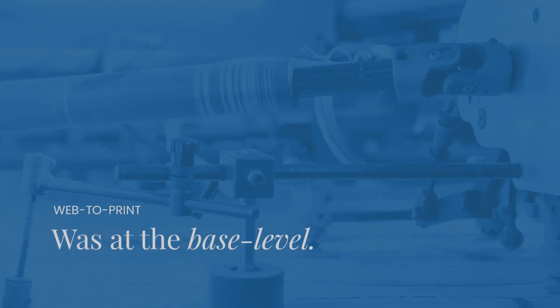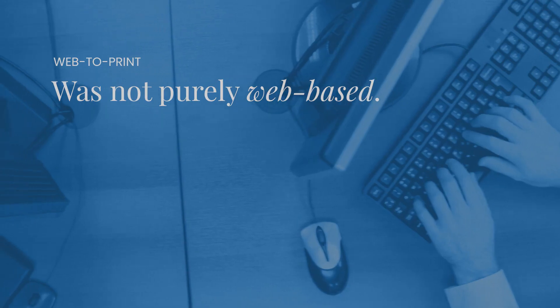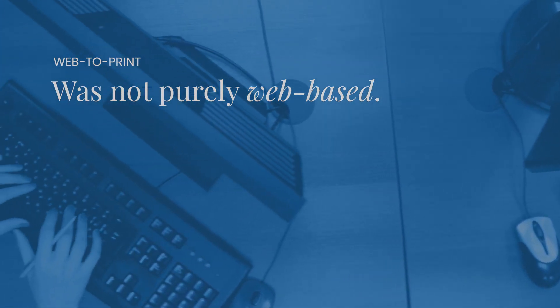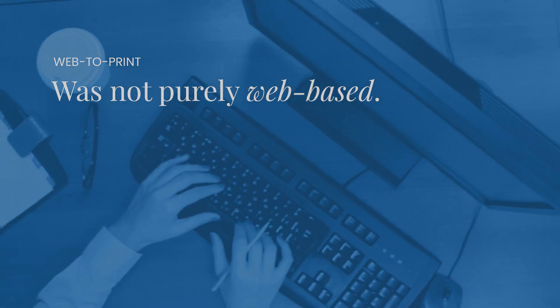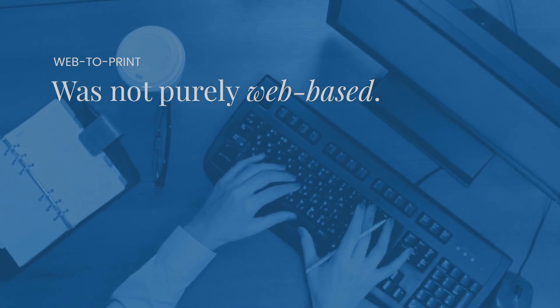For the average printer, Web2Print was at the base level, just ordering the printing of ready-to-print files that were uploaded and emailed. It wasn't necessarily purely web-based. Phone calls might be required.